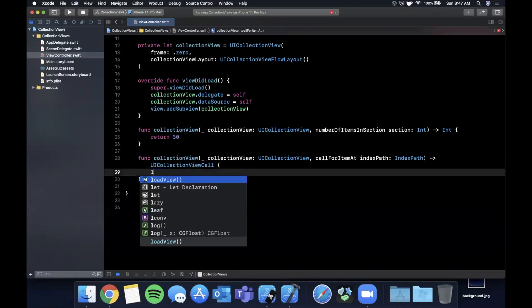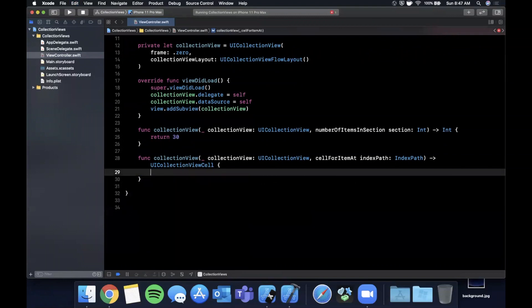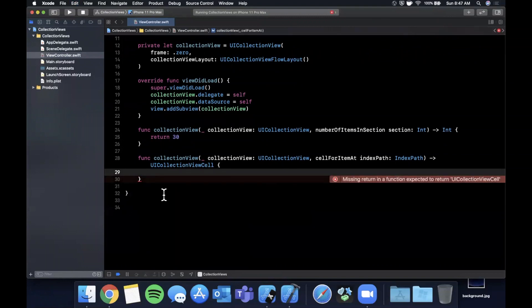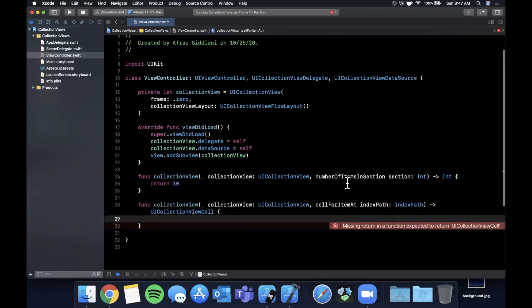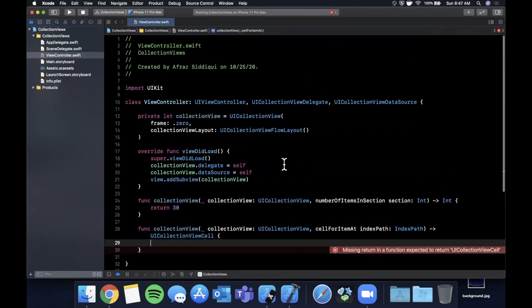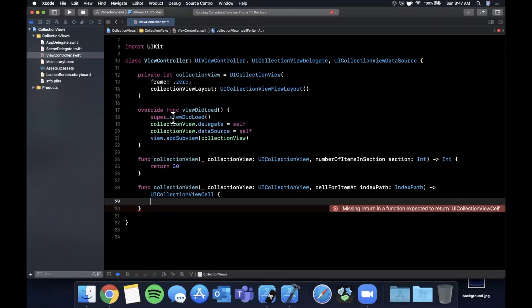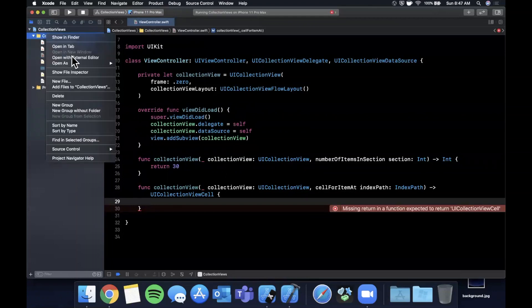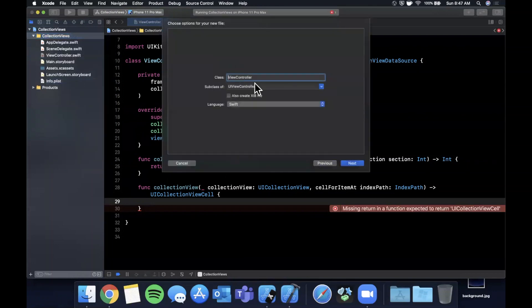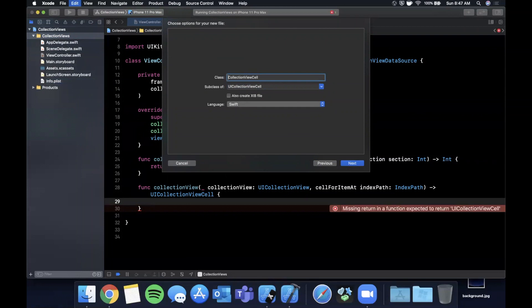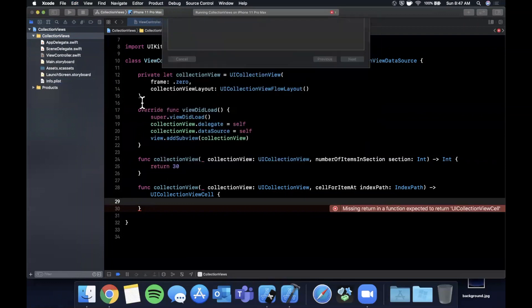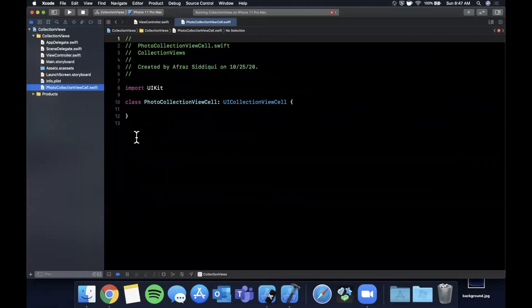We're going to want to do dequeuing of a cell, but before we write that code, let's talk about creating a custom cell. Every single collection view basically shows one or more different types of cells with different data. We're going to right click and create a new file. It's going to be a Cocoa Touch subclass of a UICollectionViewCell. I'm going to call this a PhotoCollectionViewCell. Make sure your language is Swift and go ahead and create it.